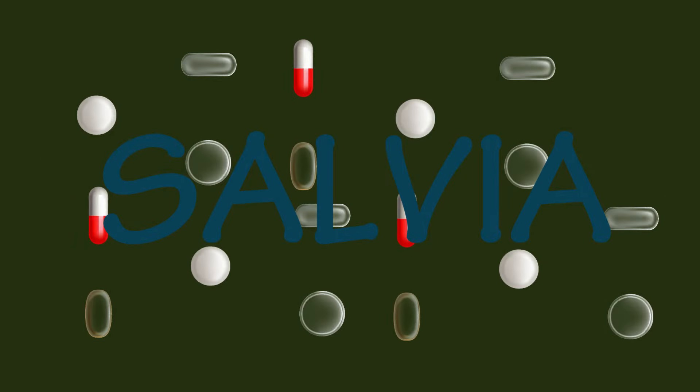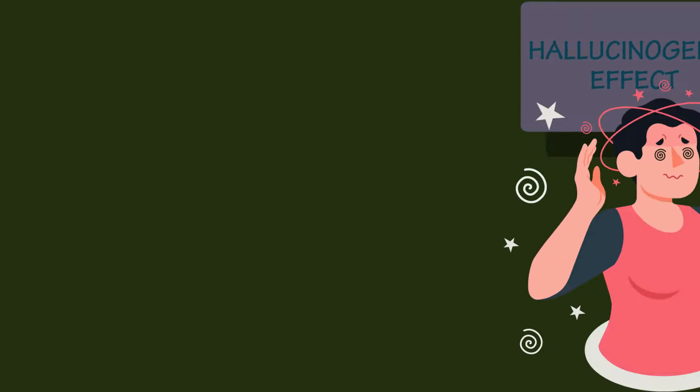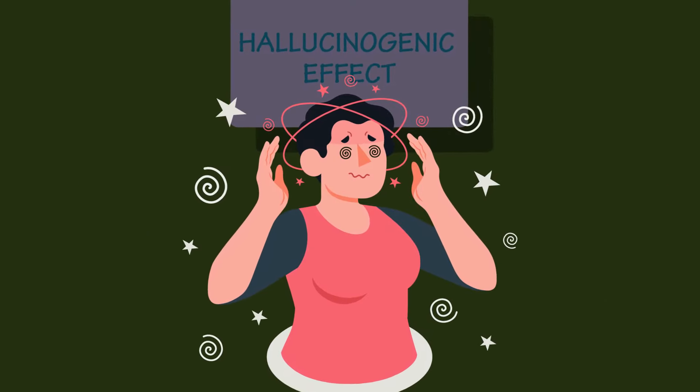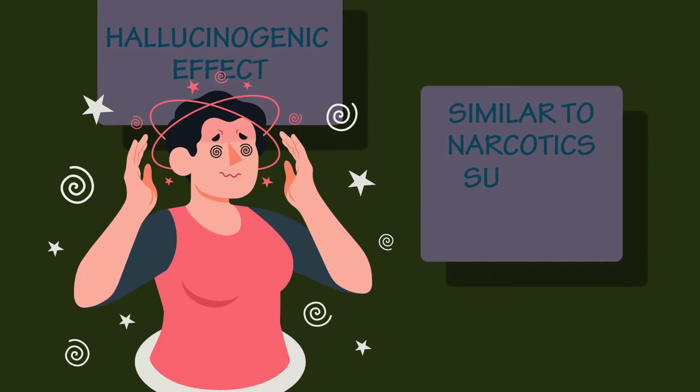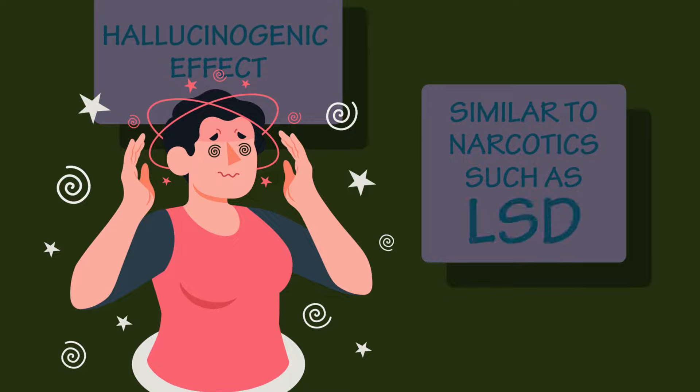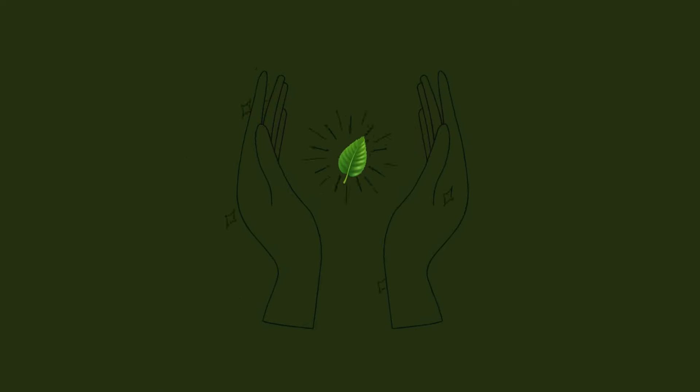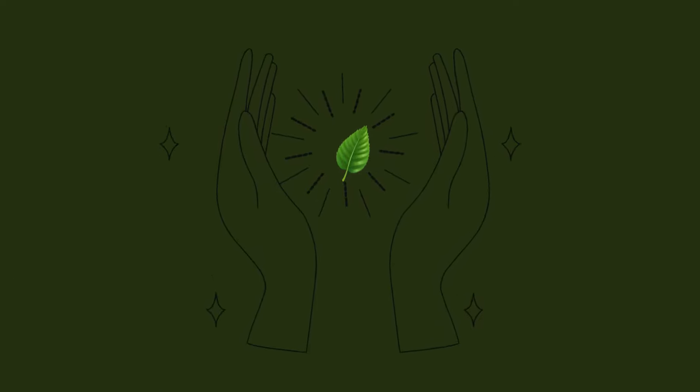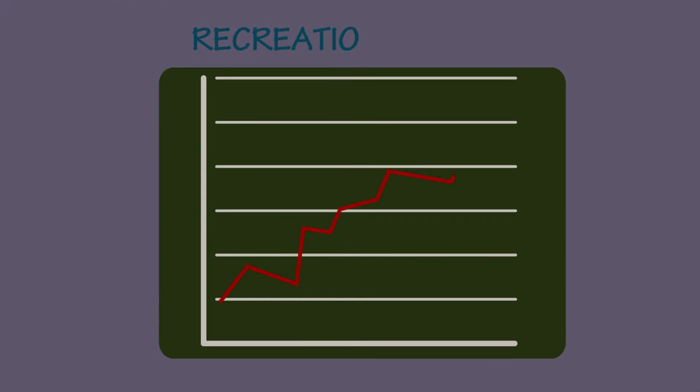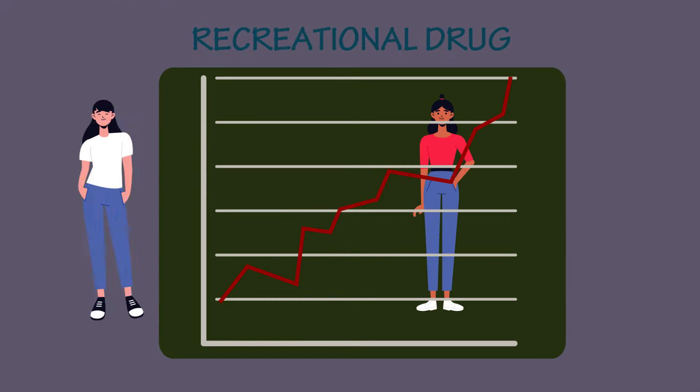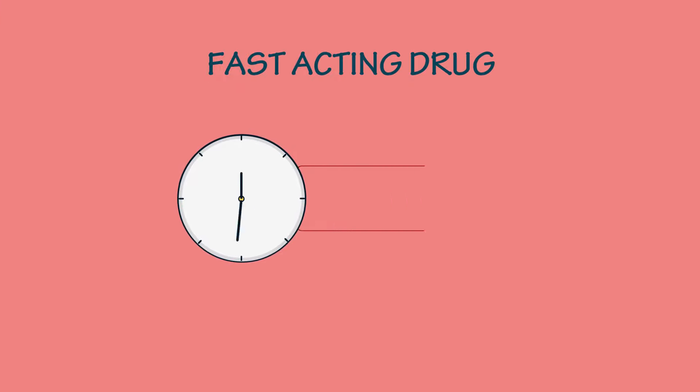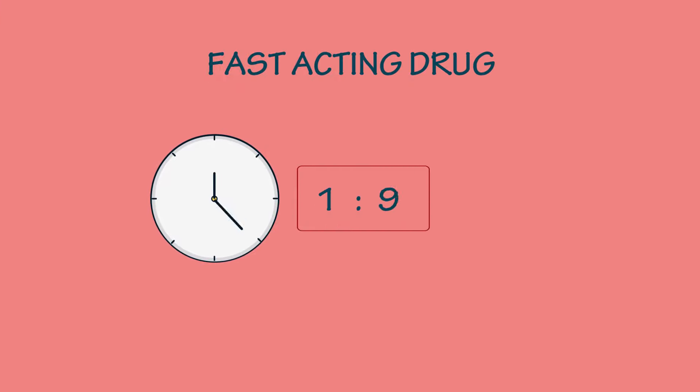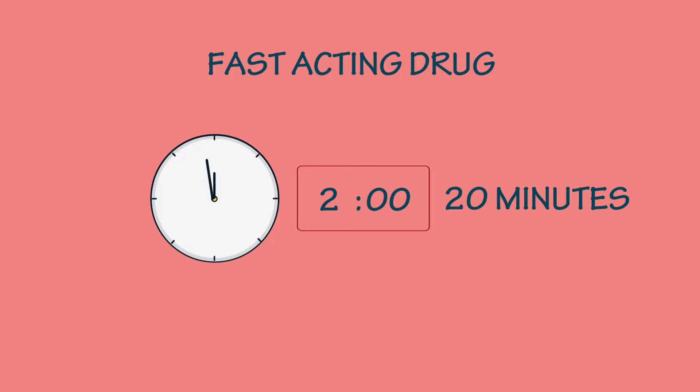Salvia is a drug that produces visual hallucinogenic effects, similar to narcotics such as LSD. Some even claim that they have mystical or spiritual experiences after taking it. These days, it's become popular as a recreational drug among young adults, especially because it's a fast-acting drug. In fact, you can start feeling the effects in just two minutes, and they last for about 20 minutes.